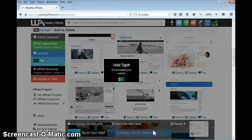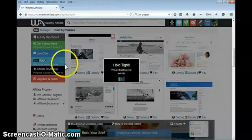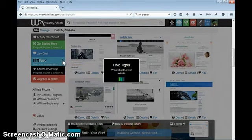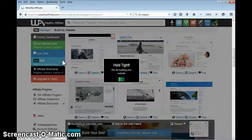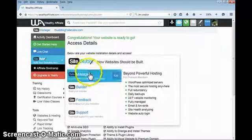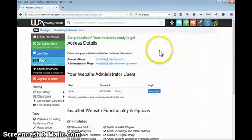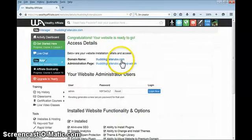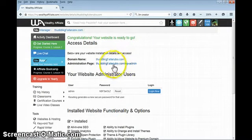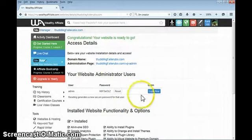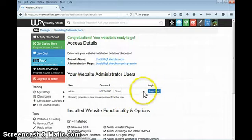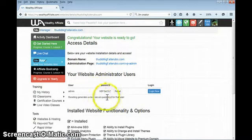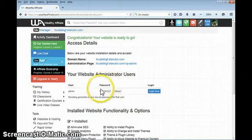See how long it takes, which isn't very long at all. I also wanted to tell you a few interesting things about this. Once you have a website built at Wealthy Affiliate, they actually have a website manager where you can go to manage all your websites. My website's built right here.